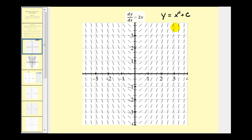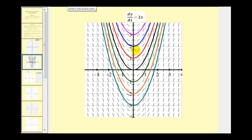To show some of the possible solutions, we could plot several solutions to the differential equation in the form of y equals x squared plus c. When we do this, you can see that these segments represent the slope of the tangent lines at the given values of x to each of these functions.